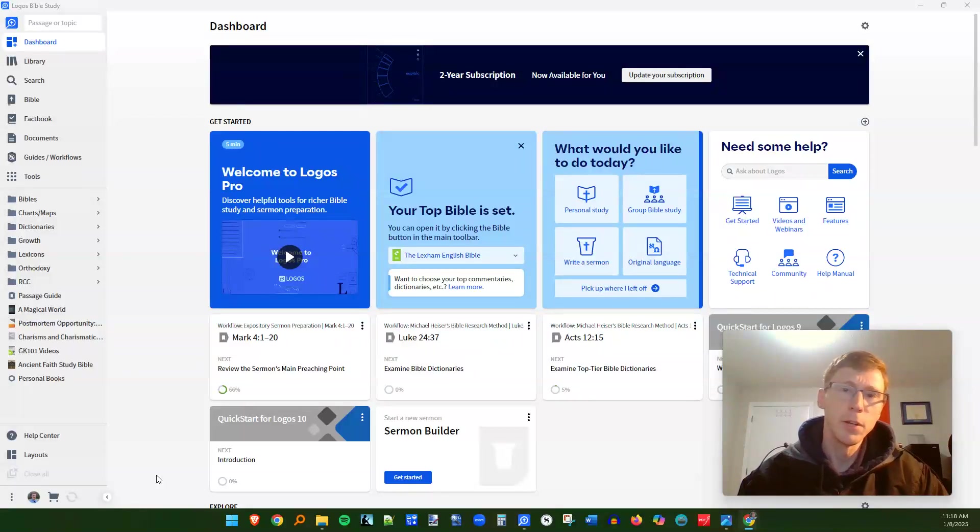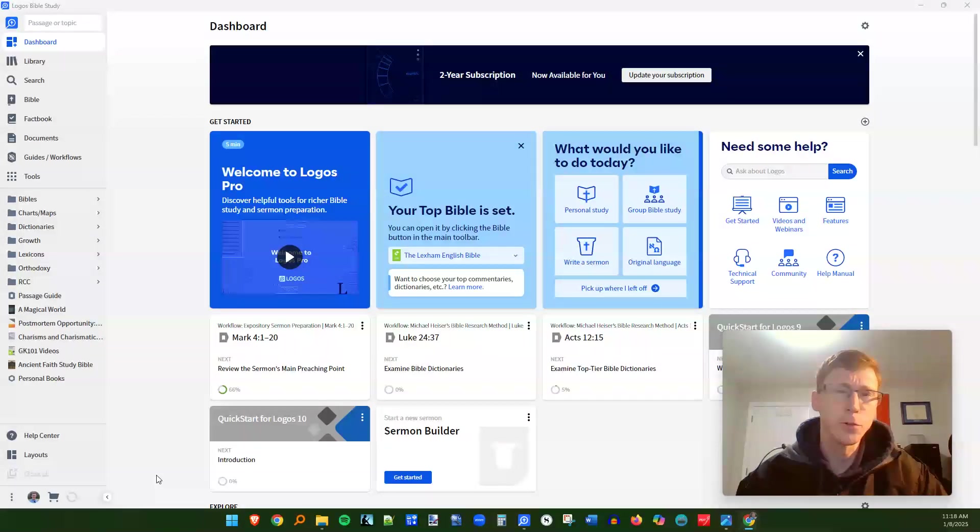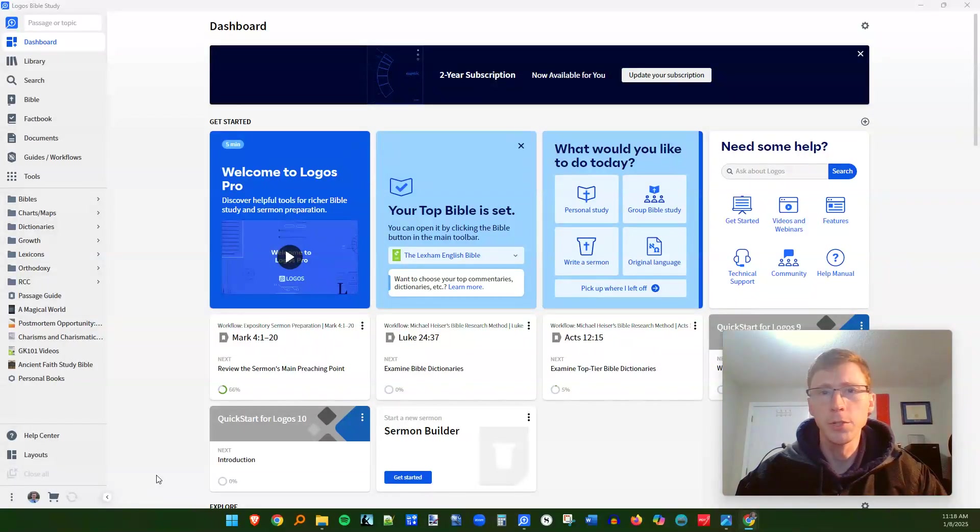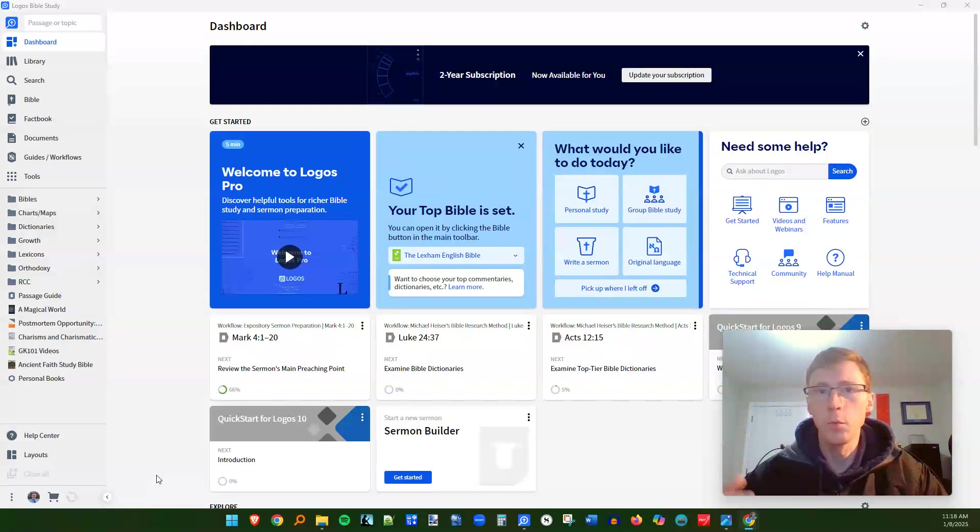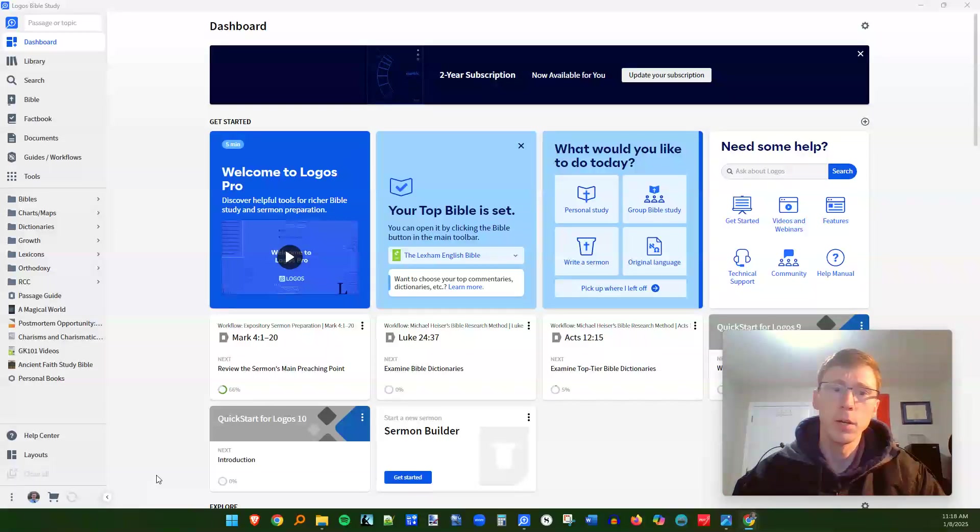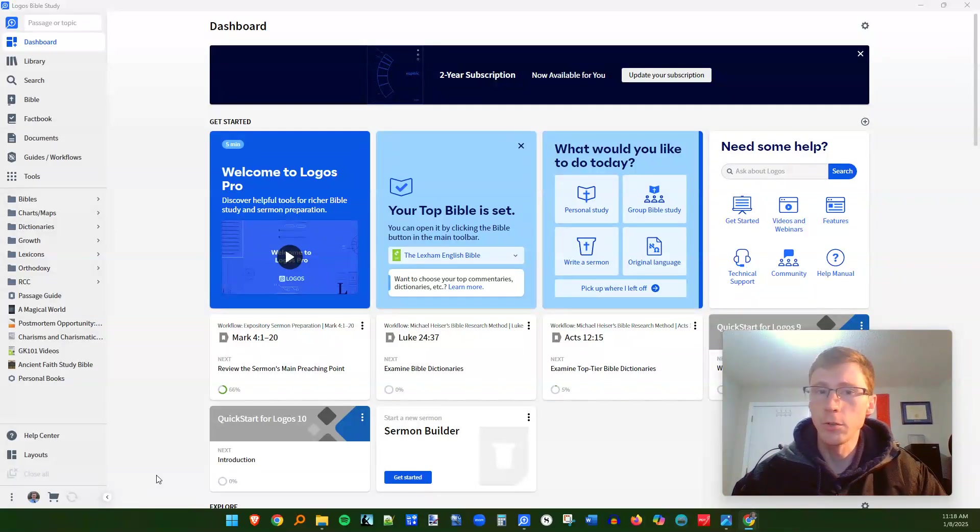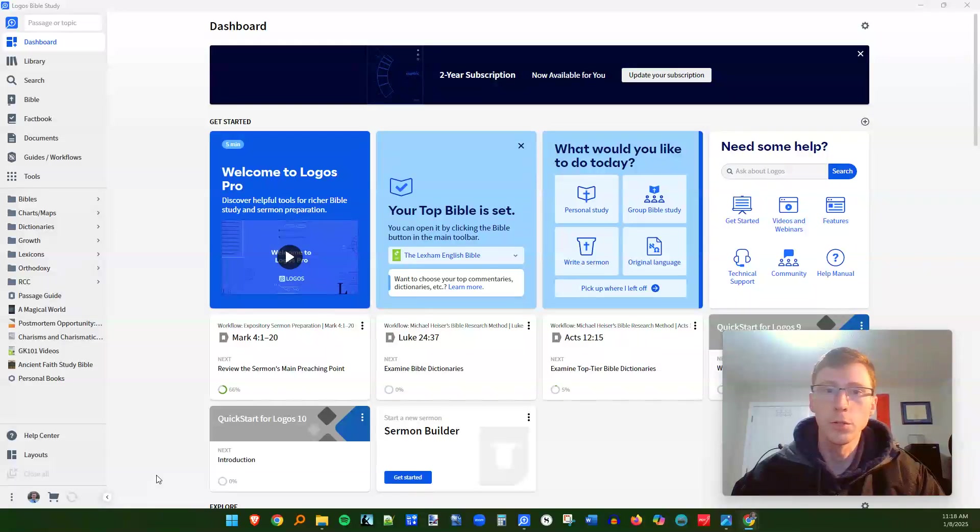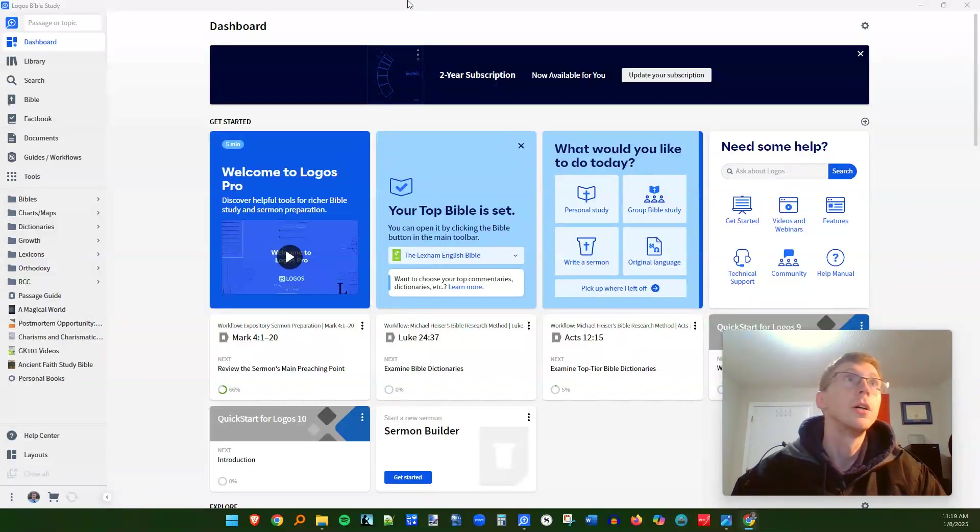So in a previous video, I went over some of the basic search operators for Logos Bible Software, and today I just want to walk you through a few more of these so that you can increase your efficiency either searching Bible passages or searching through your library of books.